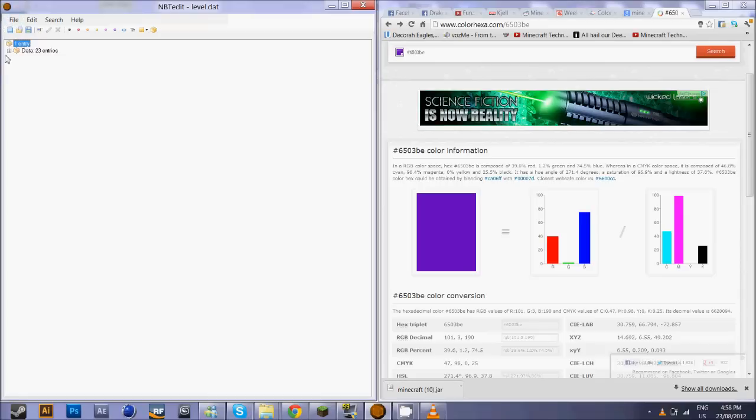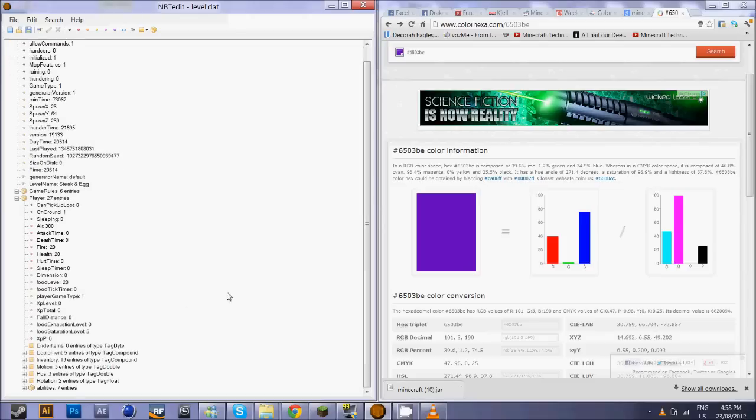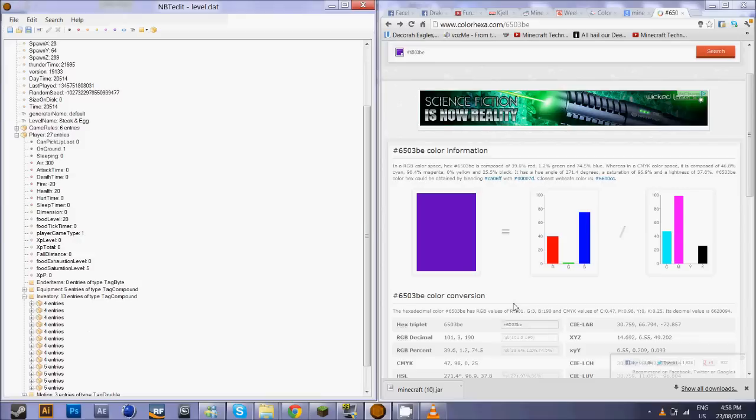You go to the saves folder inside appdata.minecraft and, of course, if you've installed the snapshot you should know where that is. You go to data and then player and then inventory.